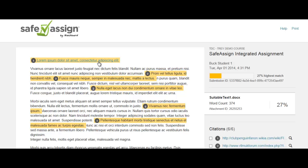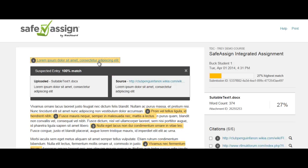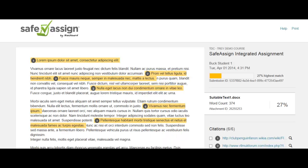You can also click into each segment of text to get more information on the suspected entry and the match. We've made some nice changes to the user interface, and the originality report also contains more information than it previously did, including the ability to view multiple attachments, multiple attempts, and more.